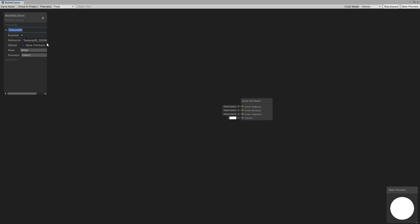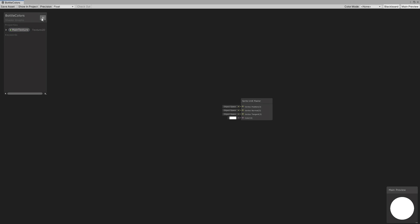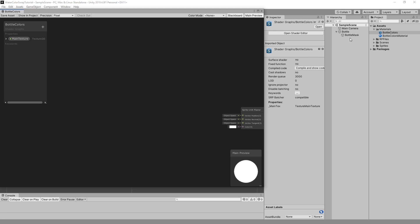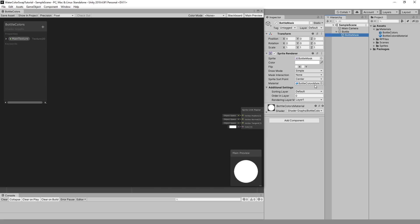Let's add a Texture 2D property. Name it however you want, but the reference must be underscore MainTex to fix the error on the sprite renderer. And as you can see, now it is fixed.